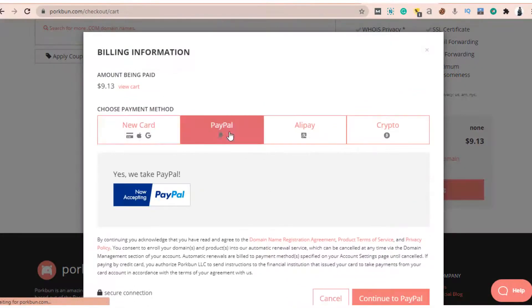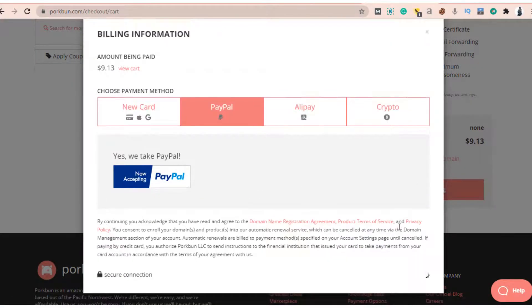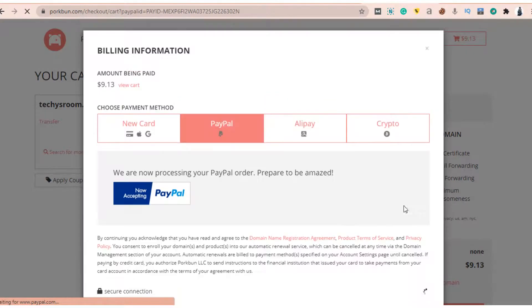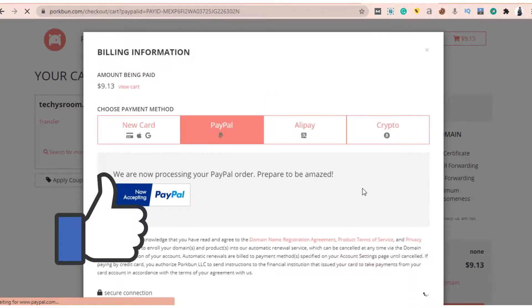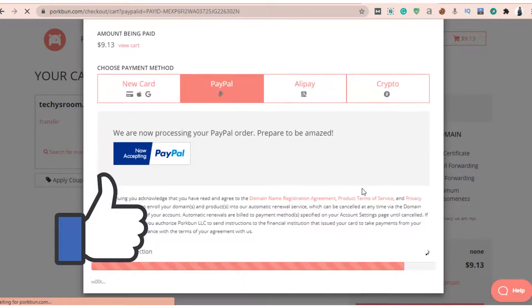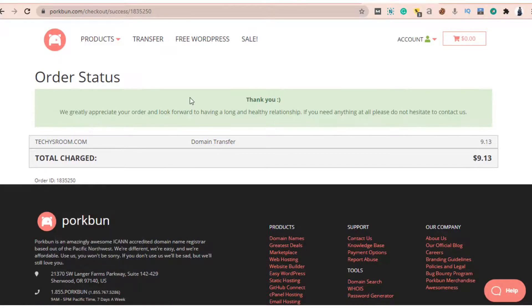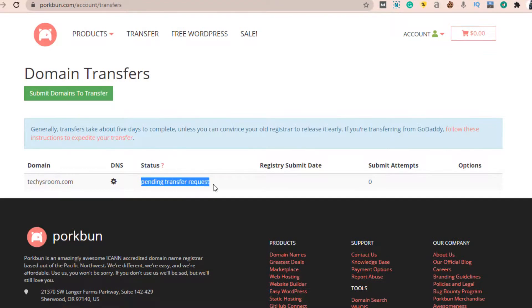After billing, you will get an email from your previous registrar to accept the domain transfer. When you accept your domain transfer, then your domain will be completely transferred to your current registrar. I got that confirmation mail after three hours of payment.